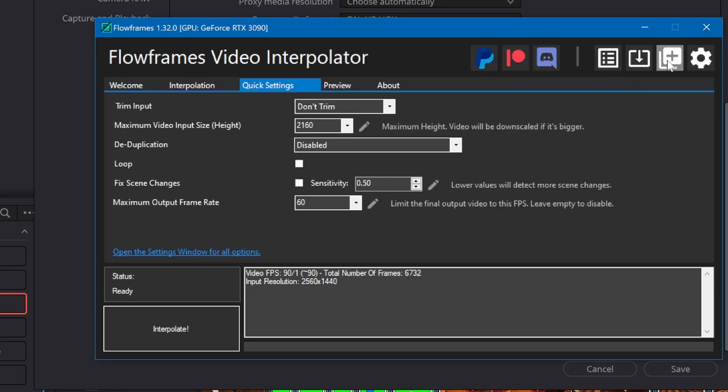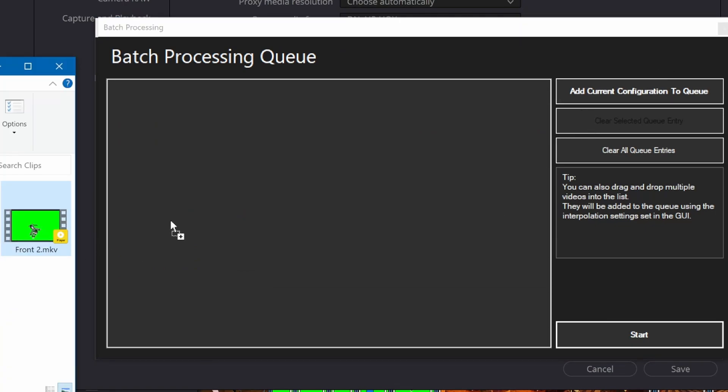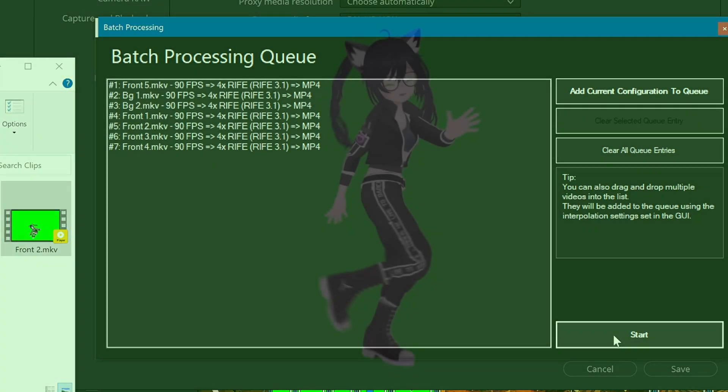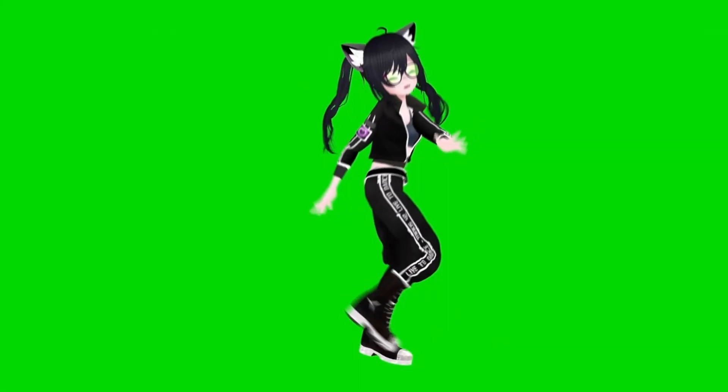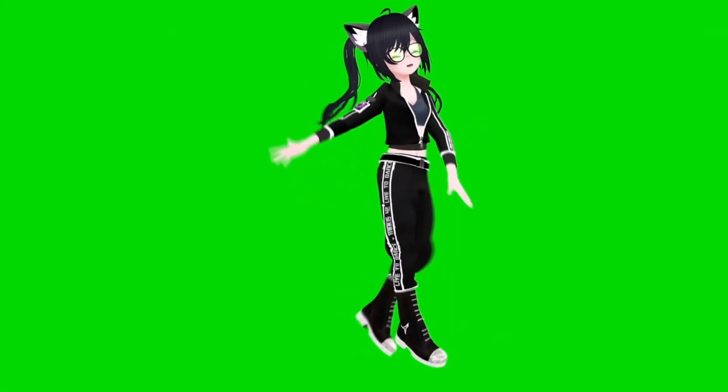I'm opening the batch queue and dragging in all my clips. I'll click start and leave this to run overnight. This is what the output from Flowframes looks like.